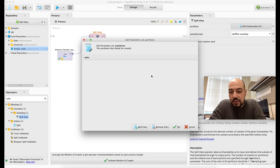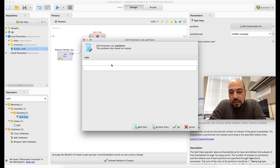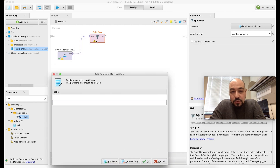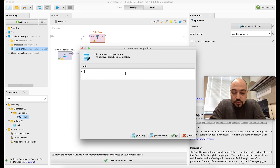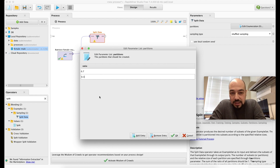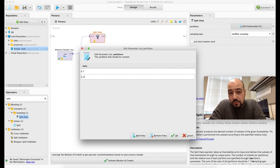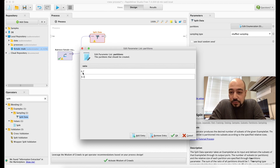There's an Edit Enumerator button — clicking it shows no ratios defined yet. I'll add two data portions with ratios of 0.7 and 0.3, meaning 70% flows to the first portion and 30% to the second.